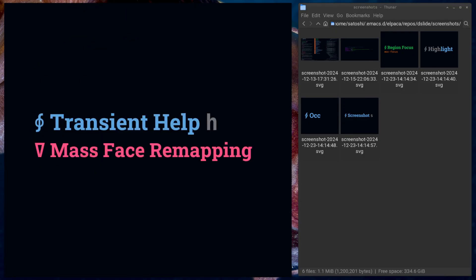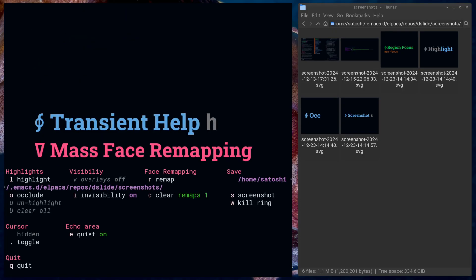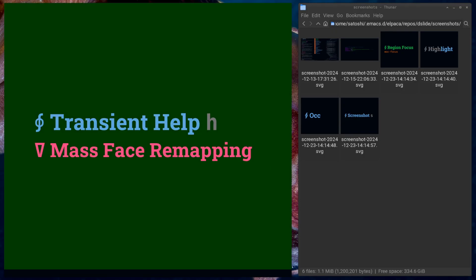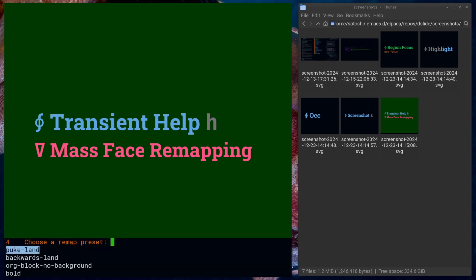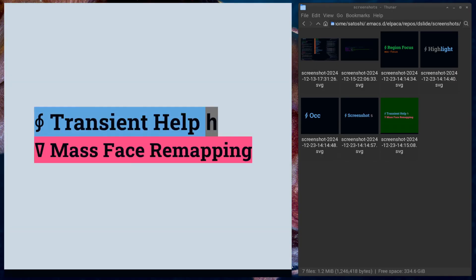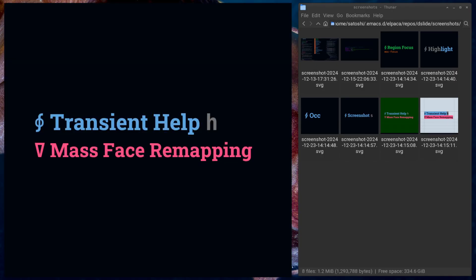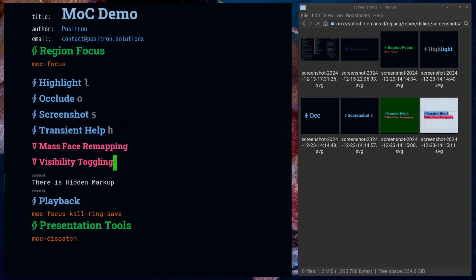I use this feature when making presentations in Dslide, even about Dslide itself, and I'm going to use it to explain the transients that I've built into Master of Ceremonies.